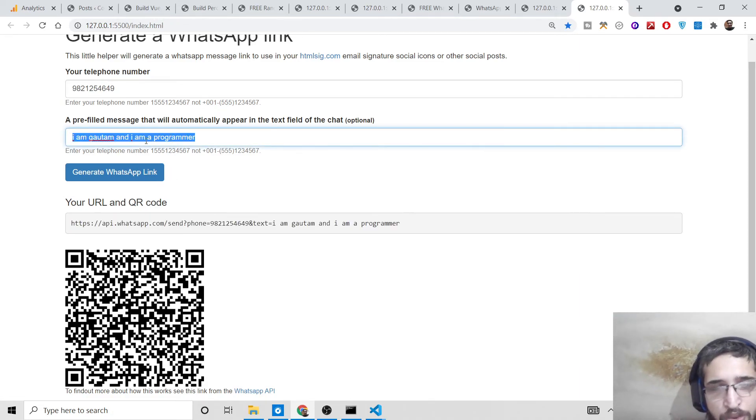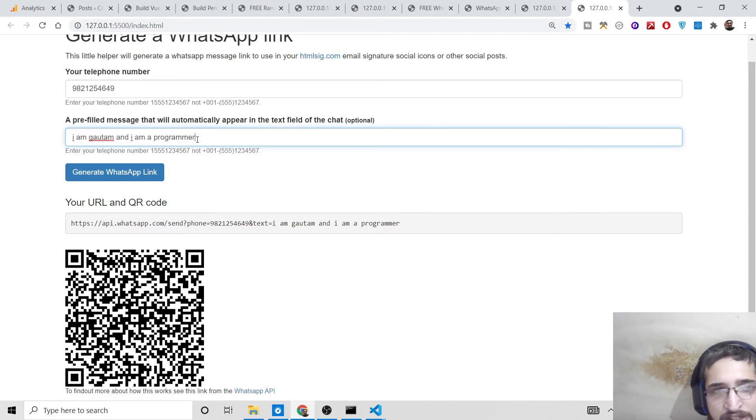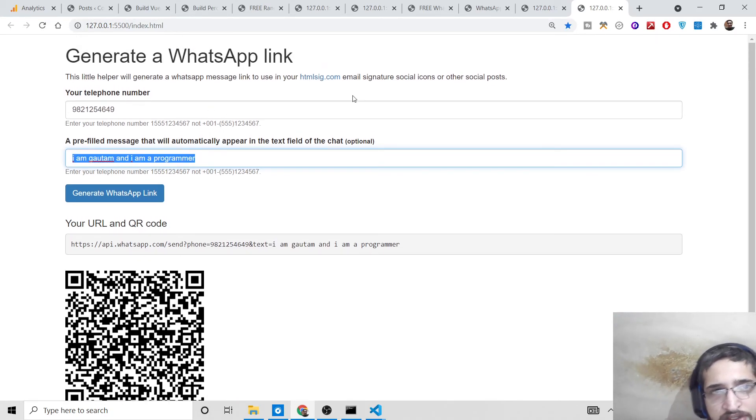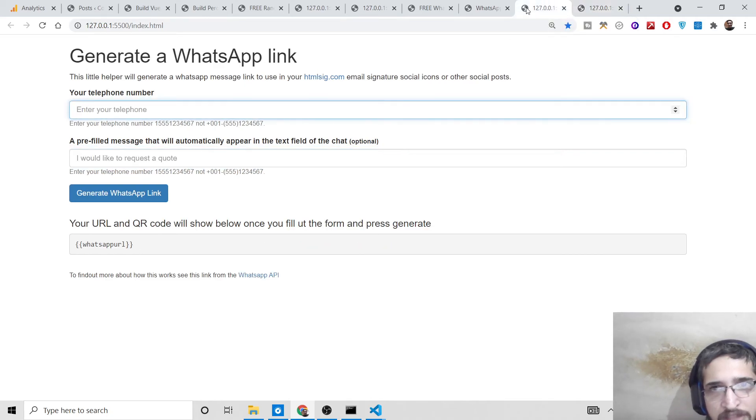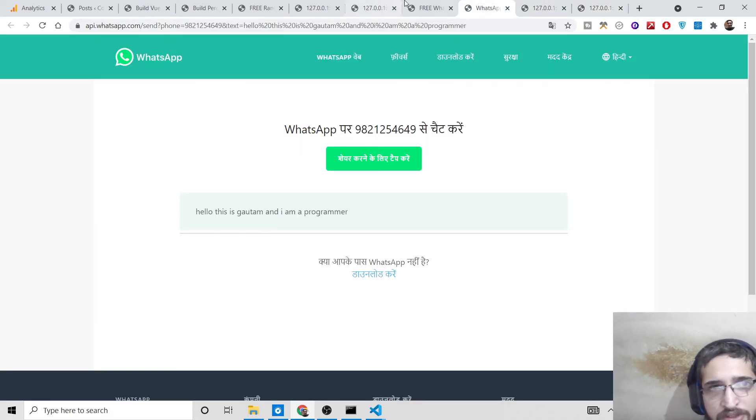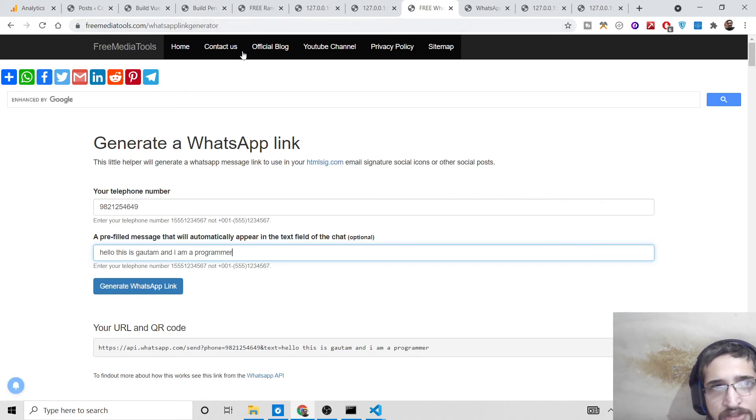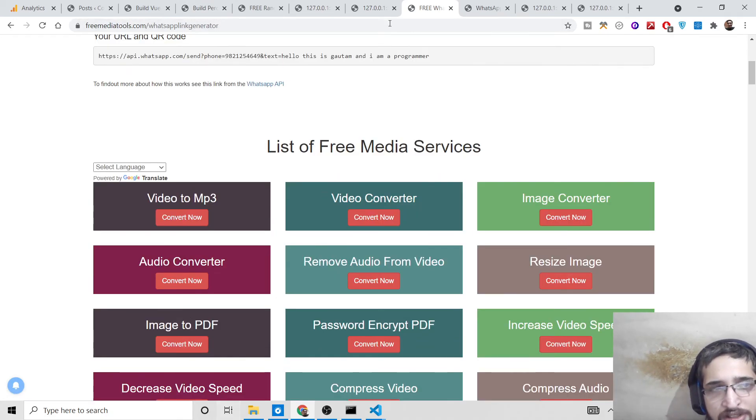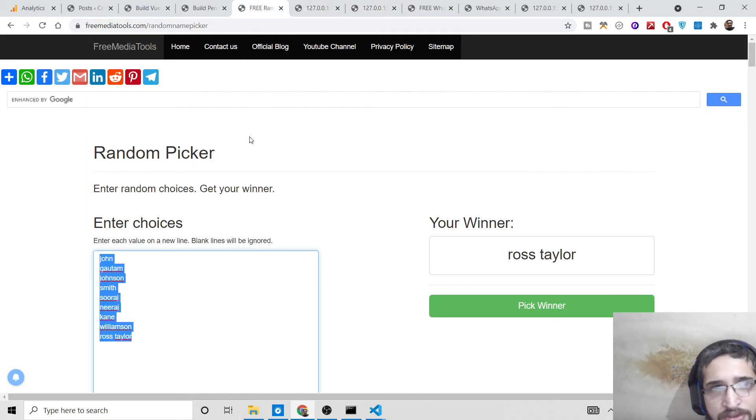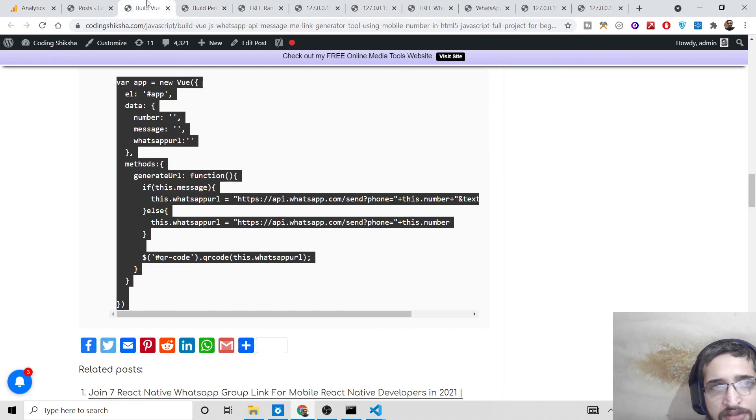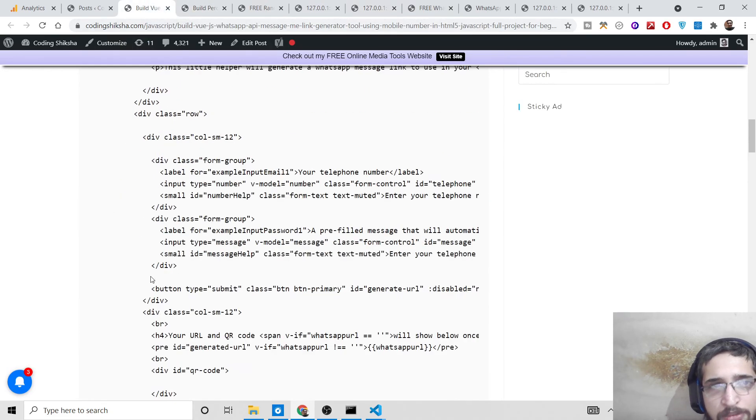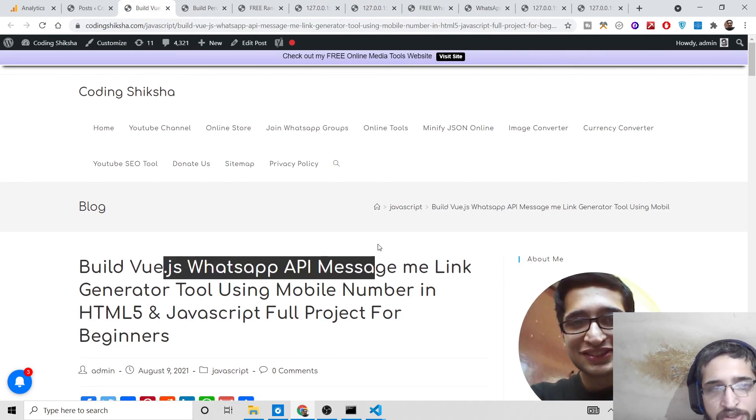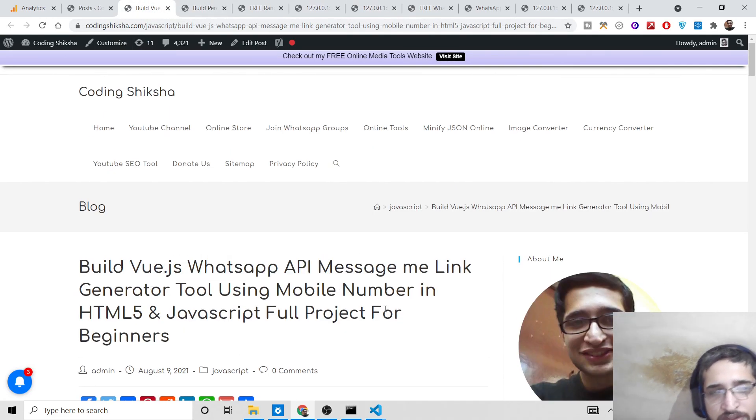You don't need to write it, it will write it automatically inside your text field. This is a great tool. If you want a live demo, you can go to the video description, just go to freemediatools.com/whatsapp-link-generator. Also you can download all the source code, I have given the link in the video description of the blog post as well. This is built in Vue.js. Thanks so much for watching this video.